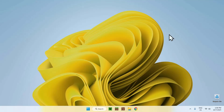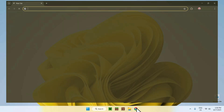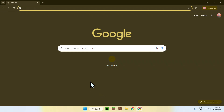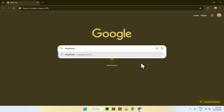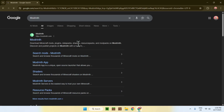In this video I'm going to show you how to download and install shaders for Minecraft Java version 1.21.10. So let's get started. The first thing you want to do is go to your web browser — I'll have links in the description if you need them — but just go to your search bar and search up Modrinth.